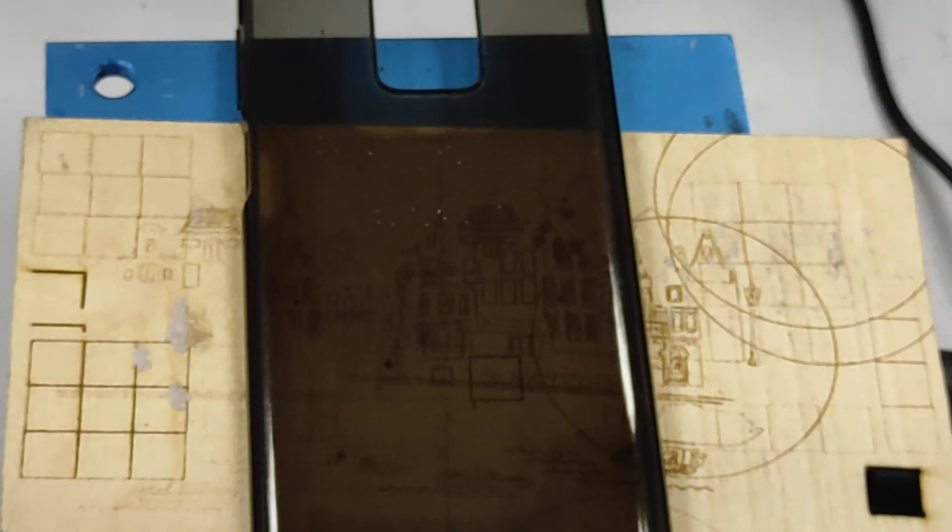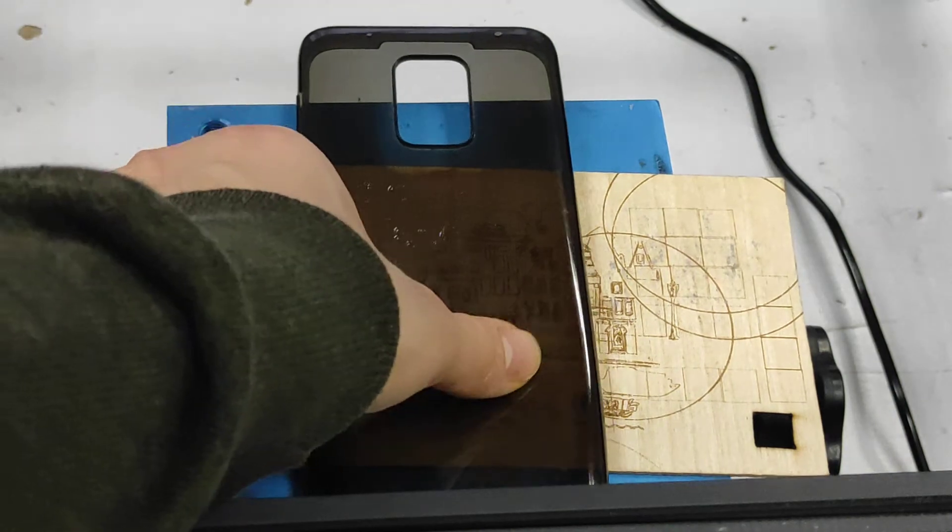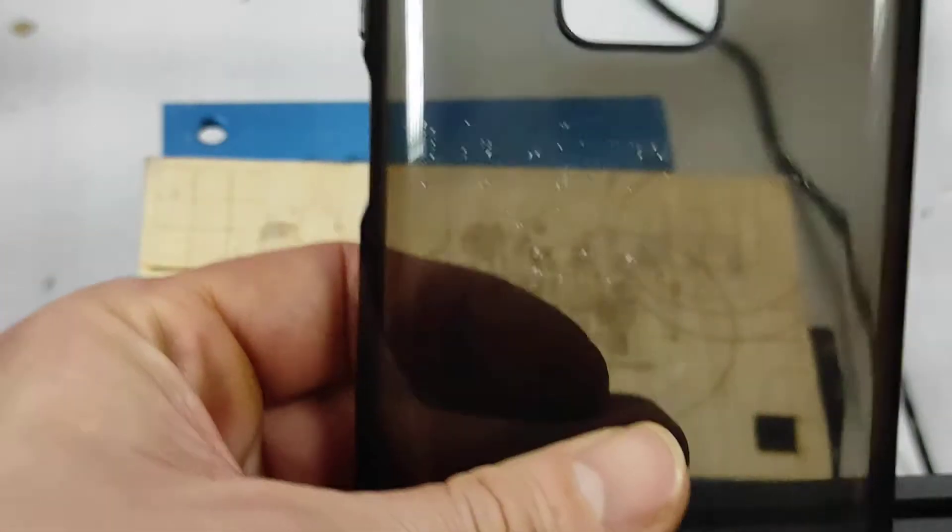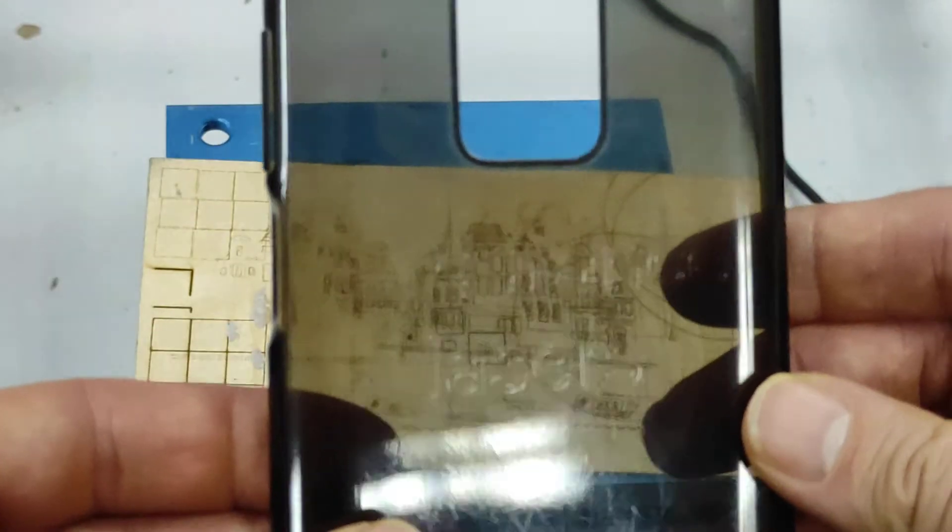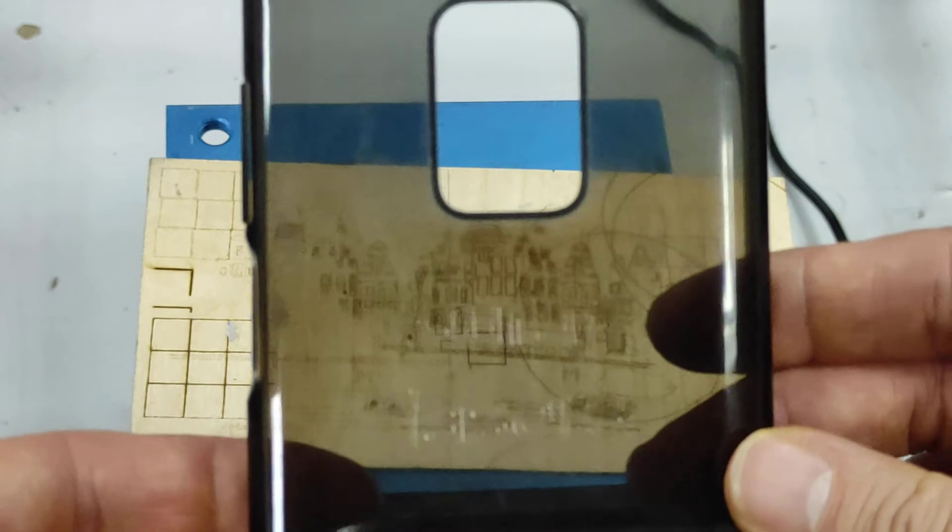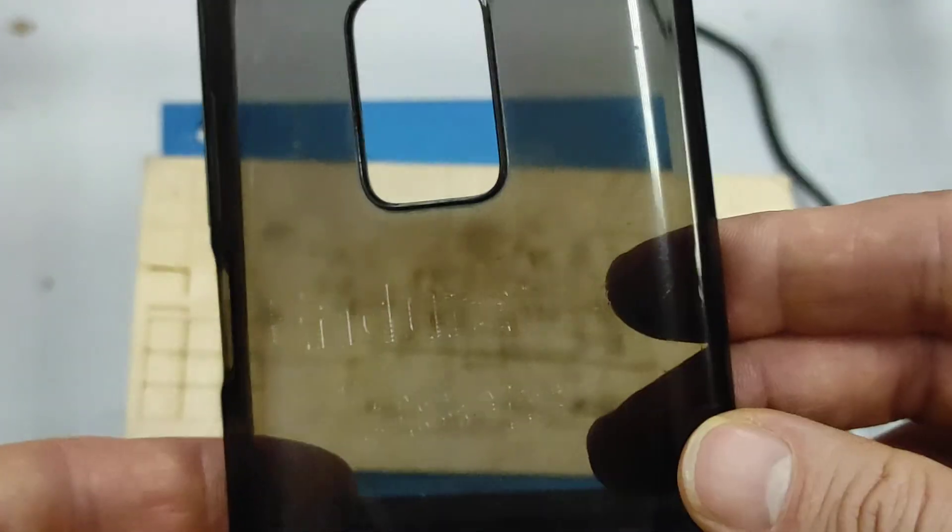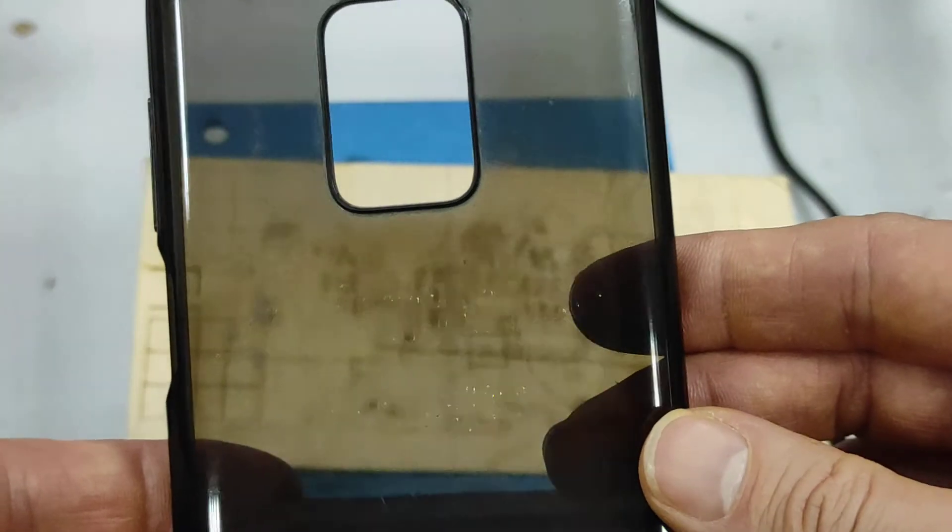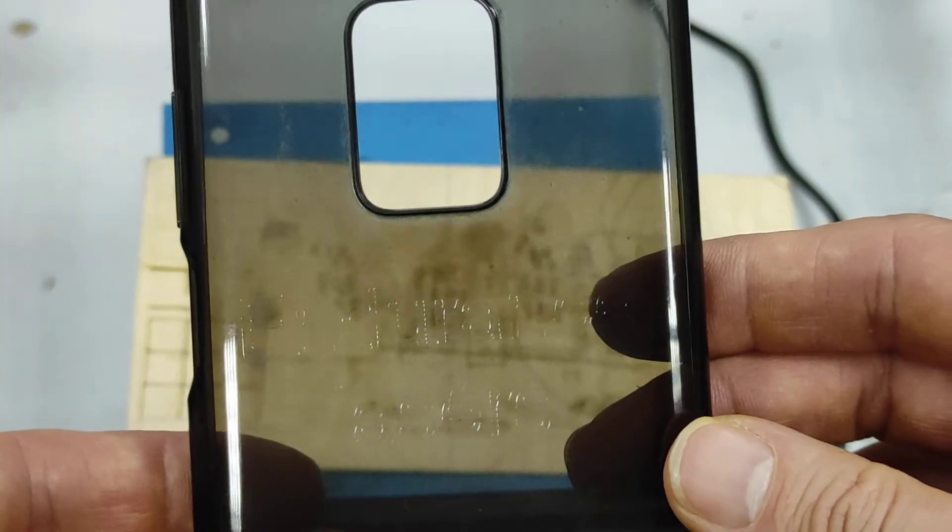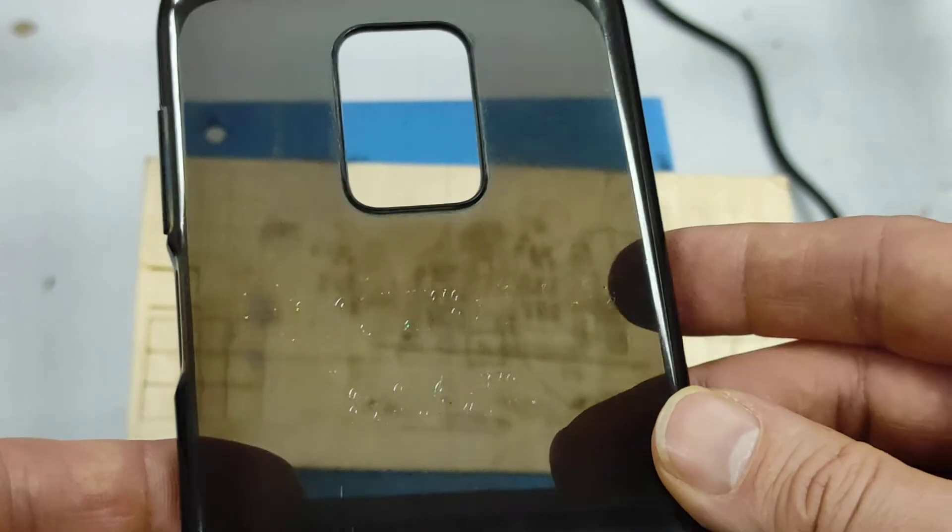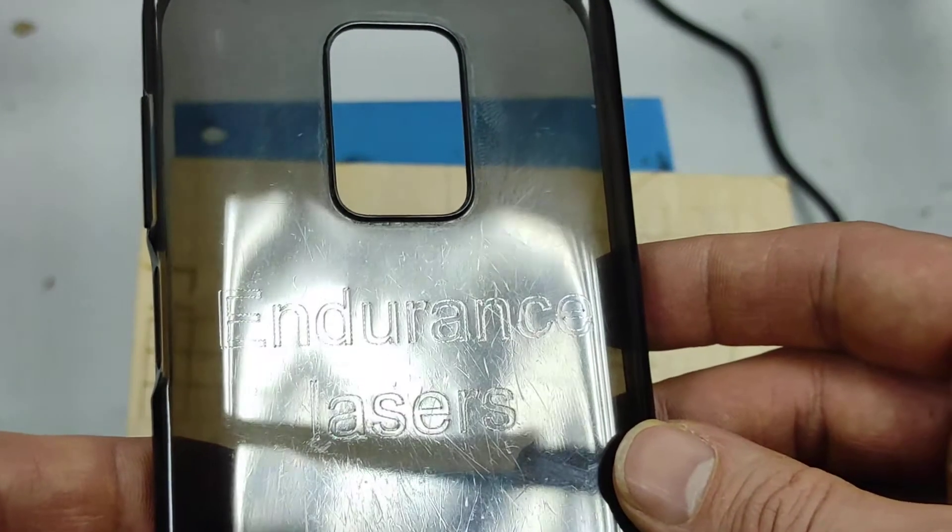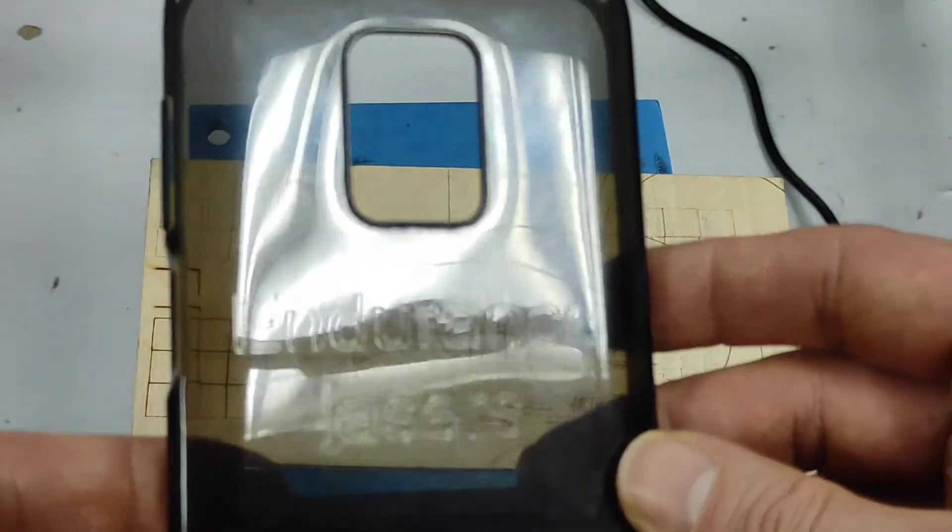Okay, let's see the result. That's not so easy to see in focus, but you can see it very well.